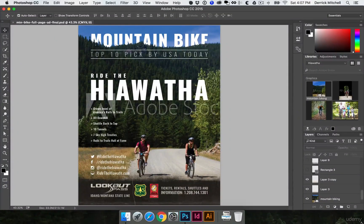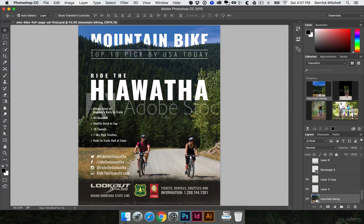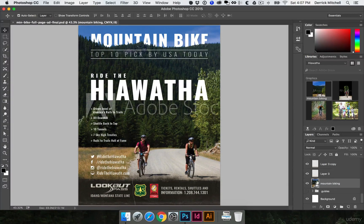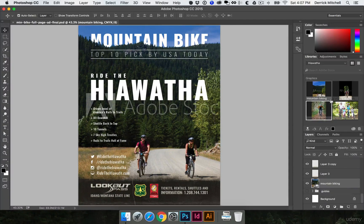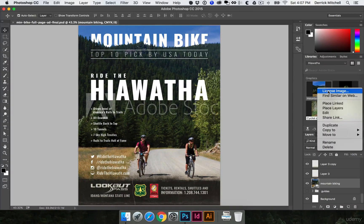I've got the final ad here and what I'm going to do in this video is show you how to get rid of that Adobe Stock watermark in the background and then how to export this for press. At the end of the video, we'll do a quick rundown on the design decisions that I made. So first, let's go ahead and get rid of this Adobe Stock logo. I'm going to click once on that layer to get my mountain biking image selected. In my library up here, I can right-click on that image and click on license image.